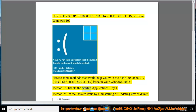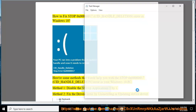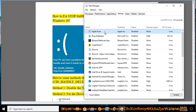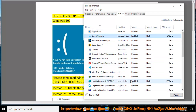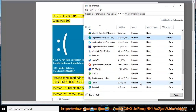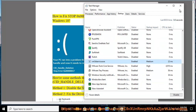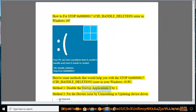Method 1: disable the startup applications one by one. Method 2: fix the drive issue by uninstalling or updating the device driver.